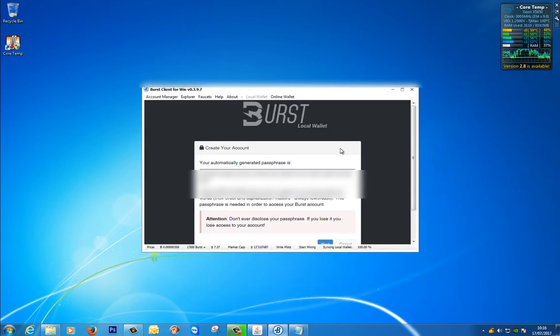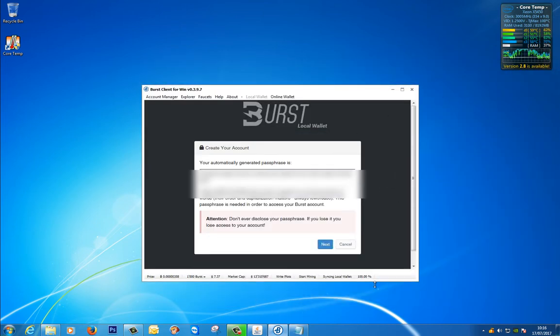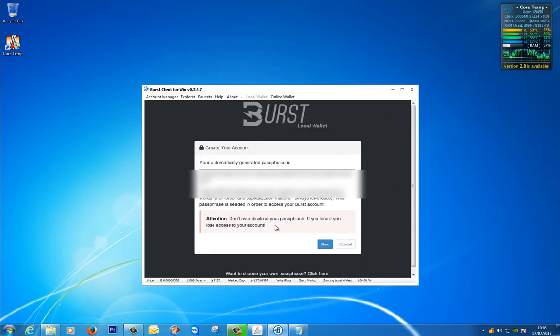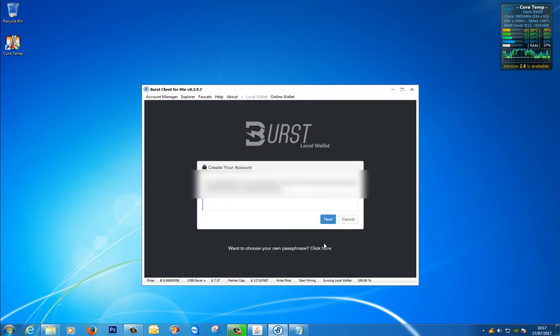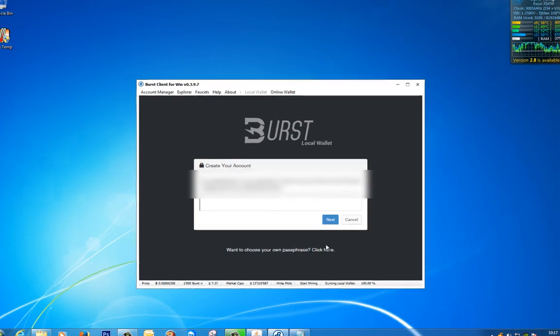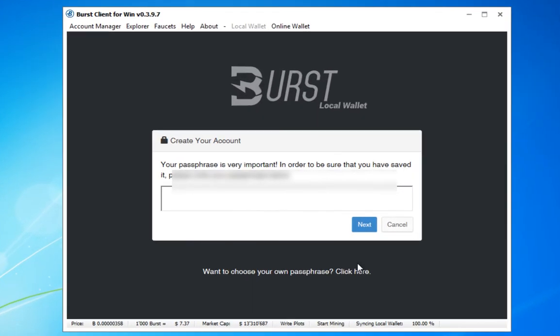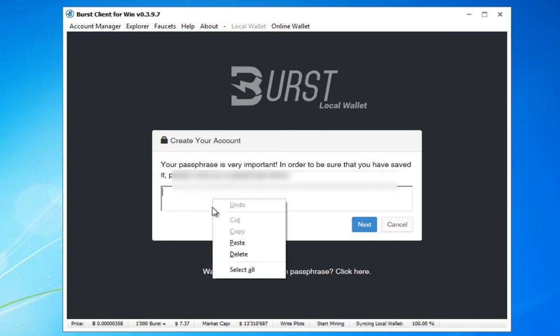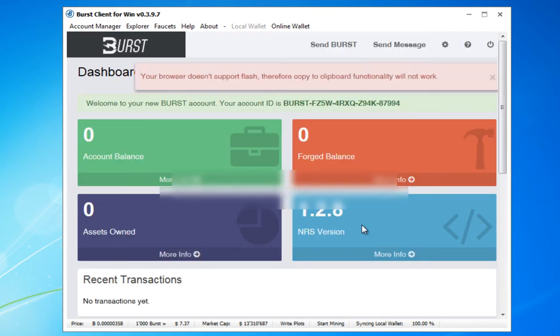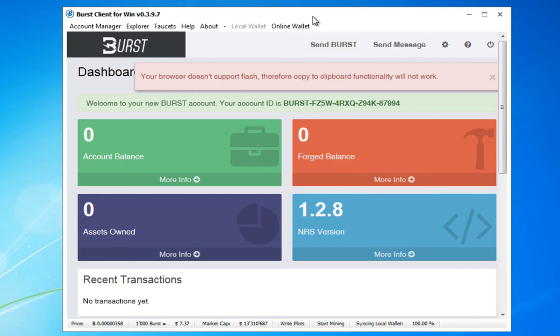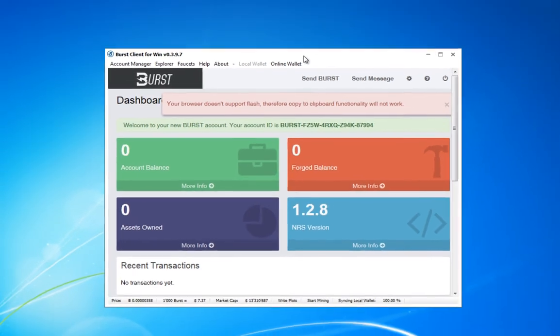Make this window bigger. It says don't ever disclose your passphrase, if you lose it you lose access to your account so don't give this to anybody. Let's click next. So it says your passphrase is very important, in order to be sure that you've saved it please write your passphrase below and I copied mine to the clipboard so I'm going to paste it back in there, say next and there we go so we're sort of almost there.